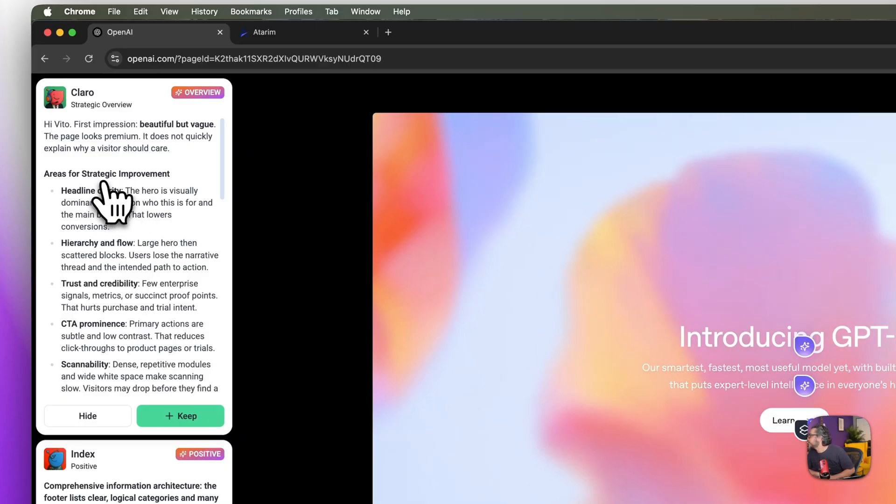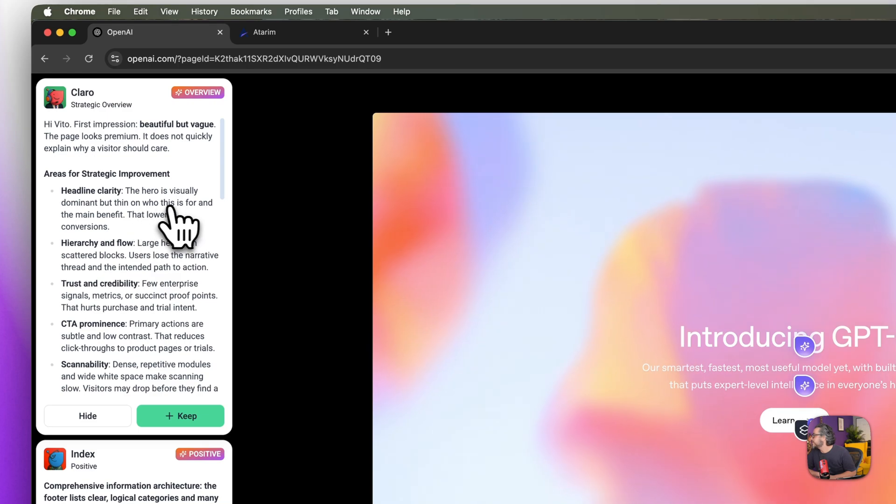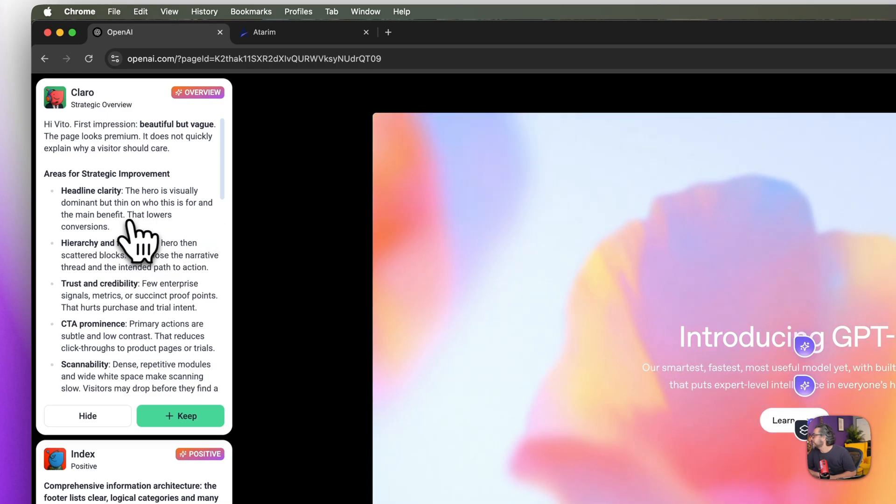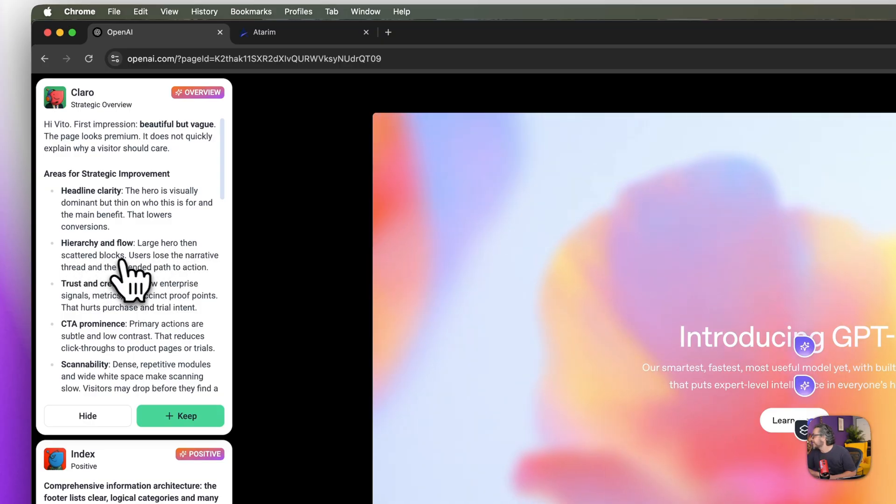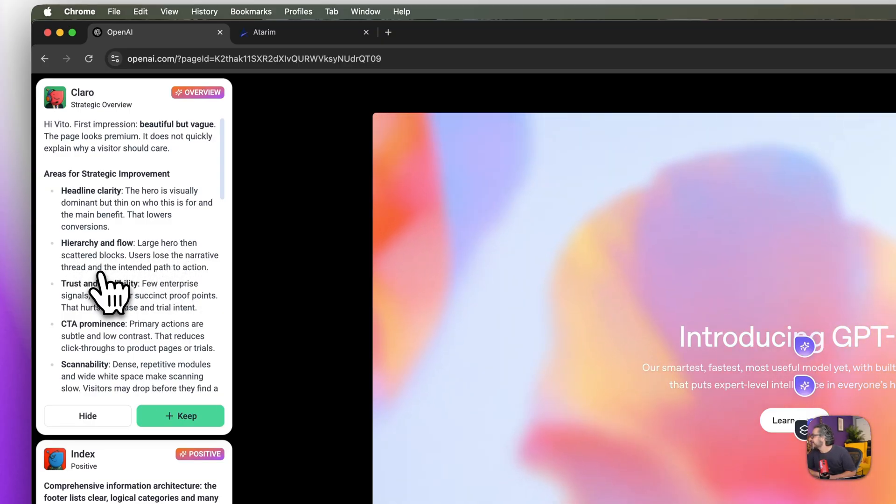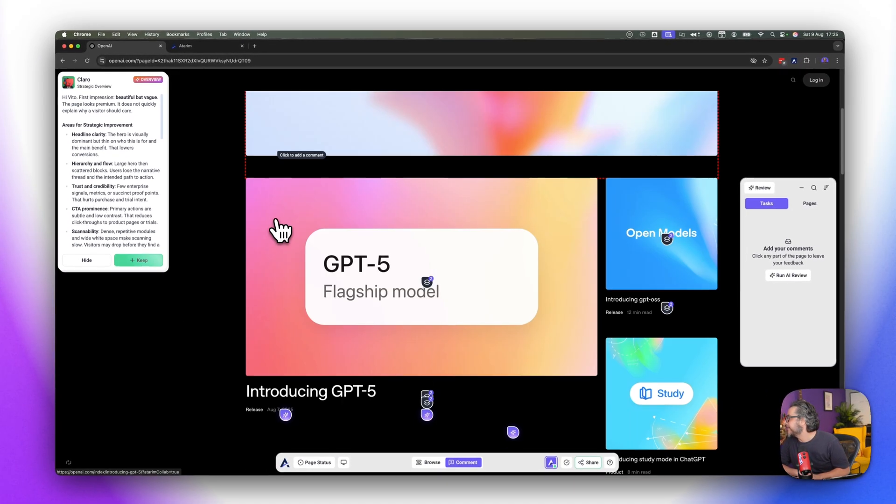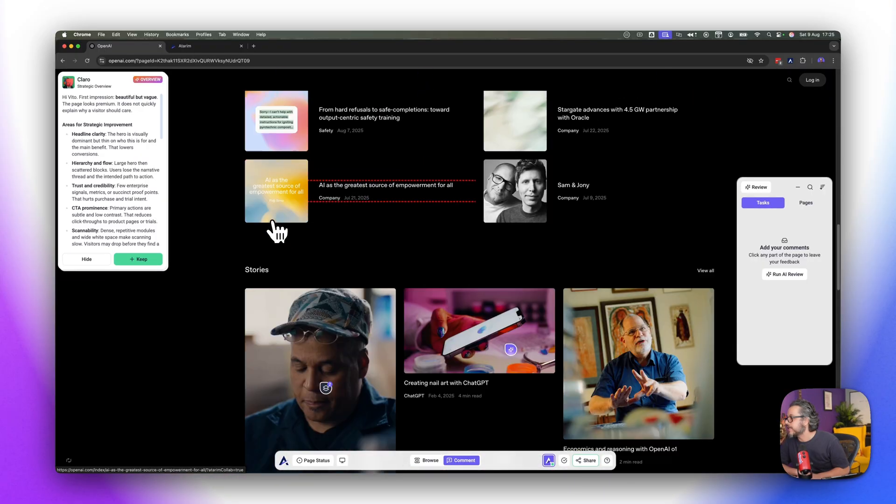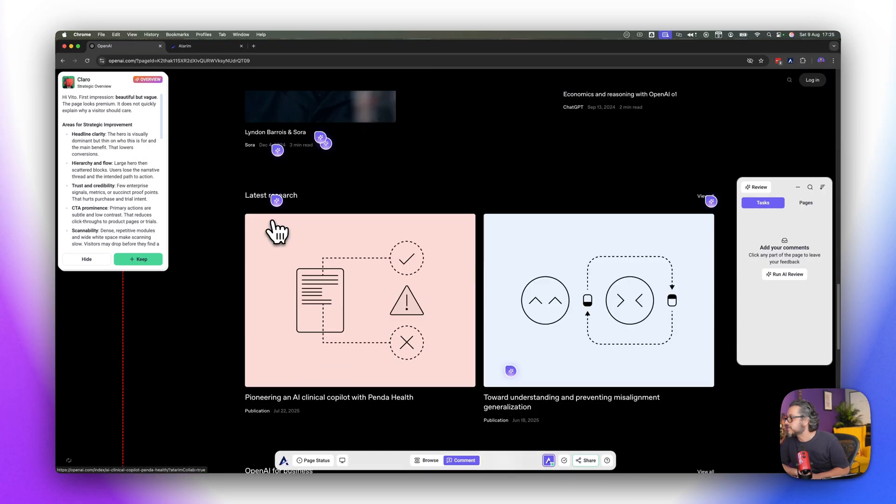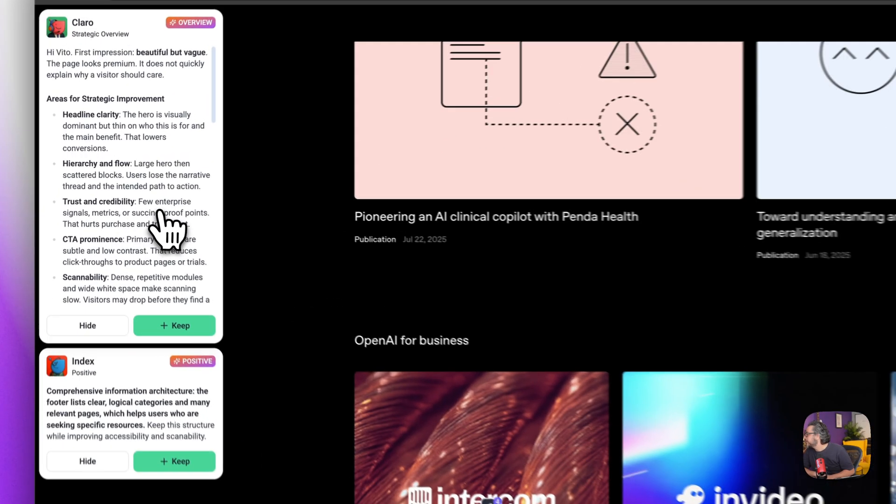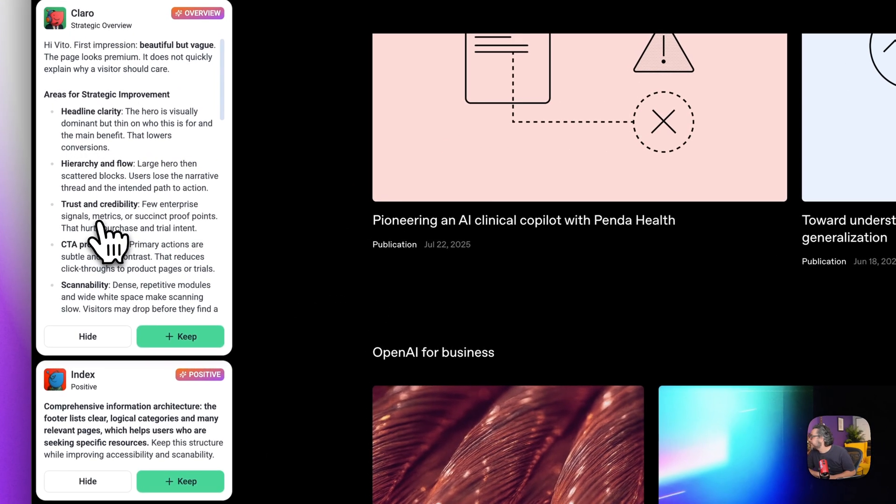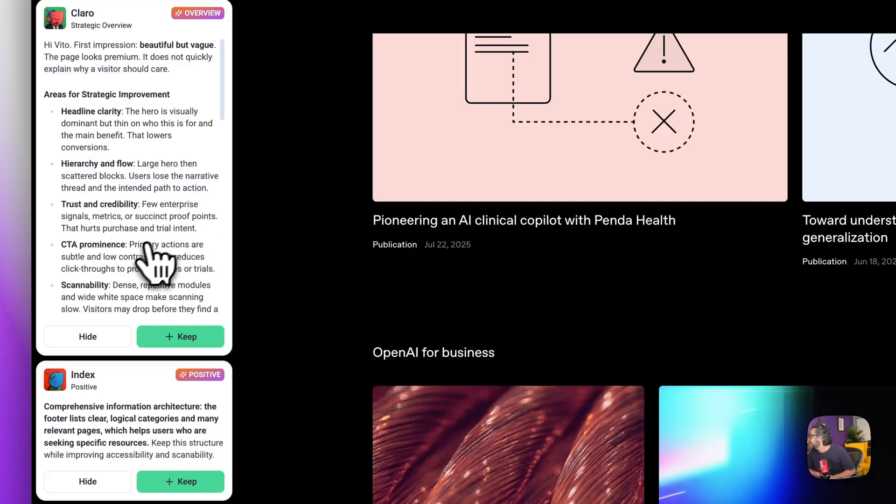Areas of strategic improvement: headline clarity, the hero is visually dominant but thin on who this is for and the main benefit that lowers conversions. Hierarchy and flow, large hero then scattered blocks, users lose the narrative thread and intended path to action. Yeah and we have all these kind of blocks that are sprinkled around here.